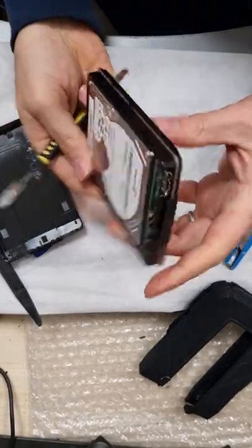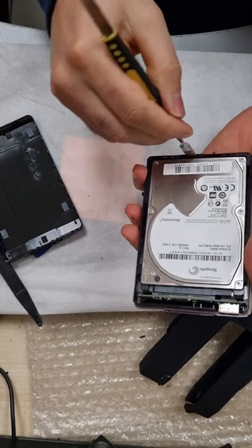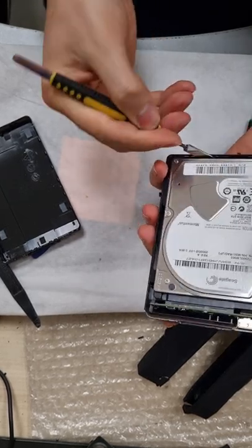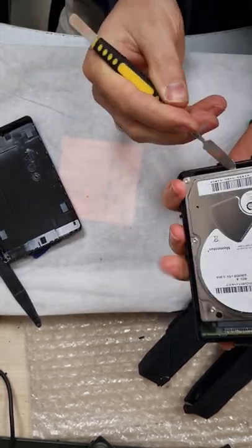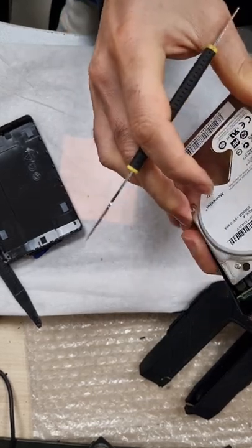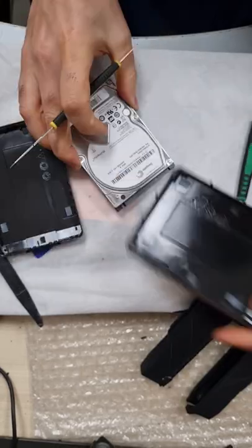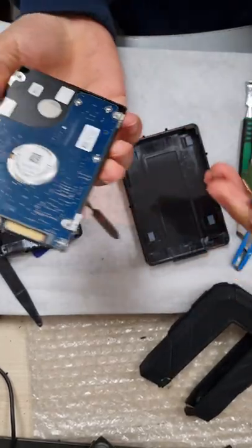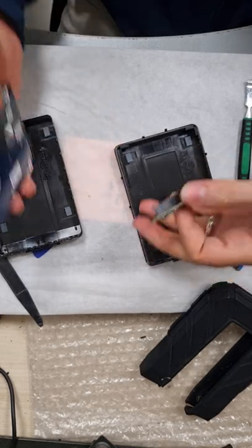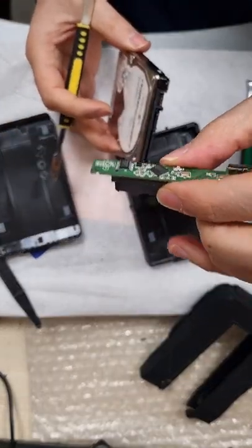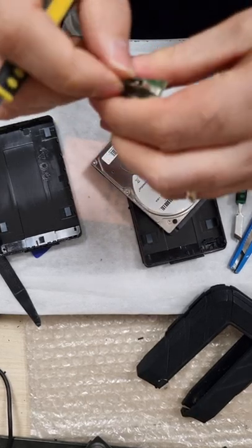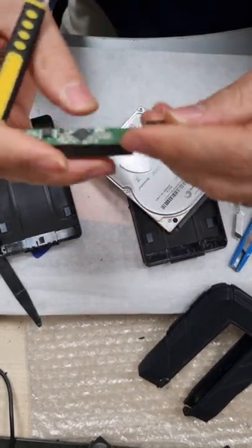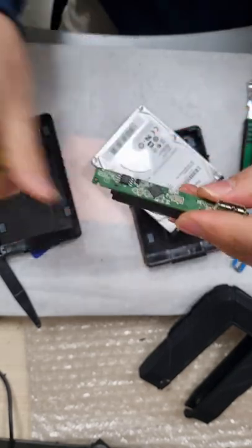From now on it is easy and obvious. Pull the hard drive out of the box. Now you can see the hard drive is totally a separate device from the box and this converter. Now we will check on this connector to see if it works or not.